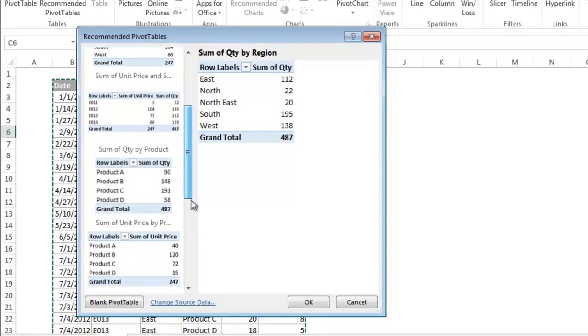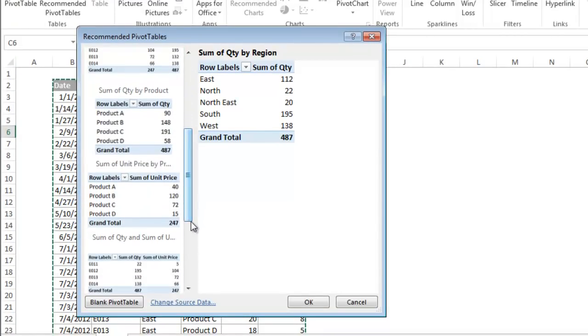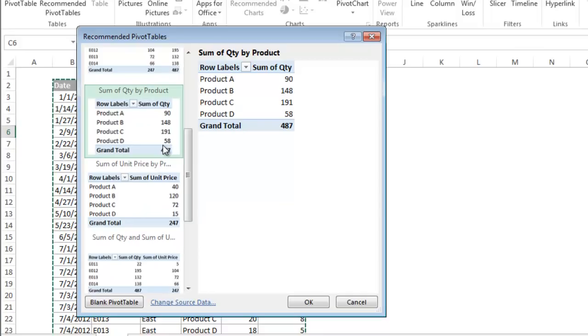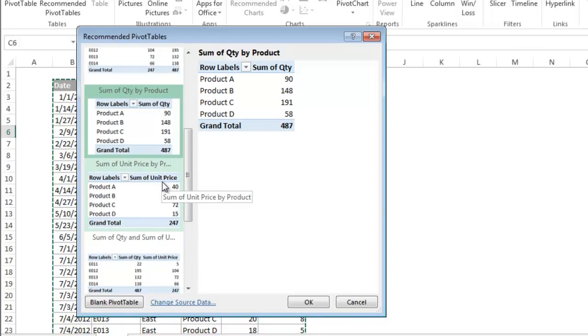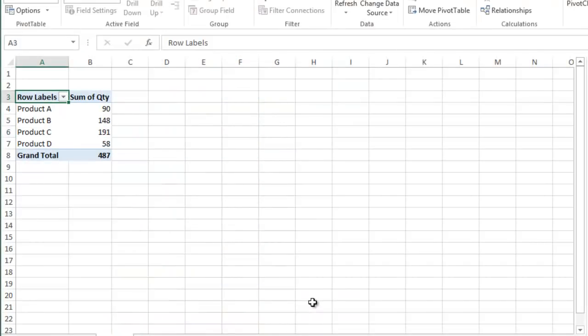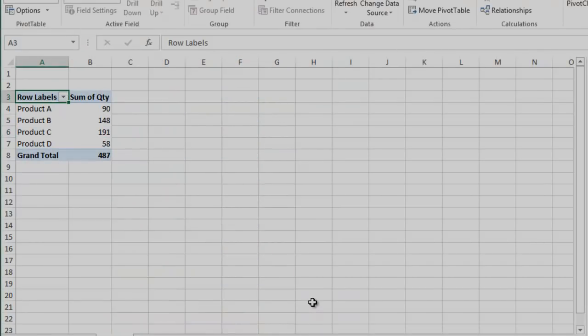This is a really great feature because it not only saves you time, but it's also a great way for beginners to learn how to work with pivot tables. Find the report you like and click OK to create the pivot table.